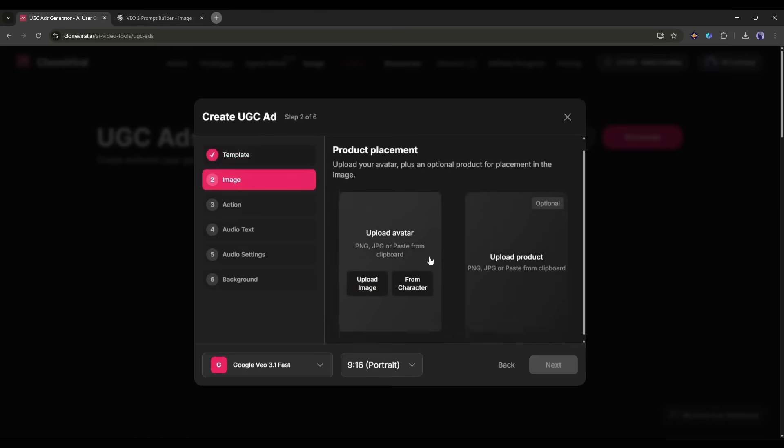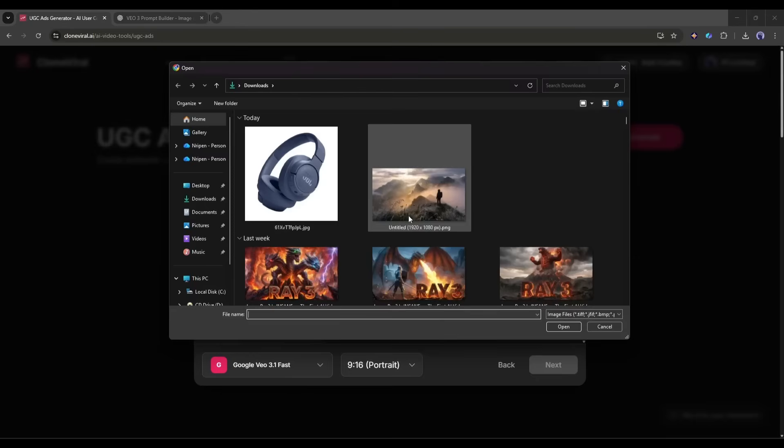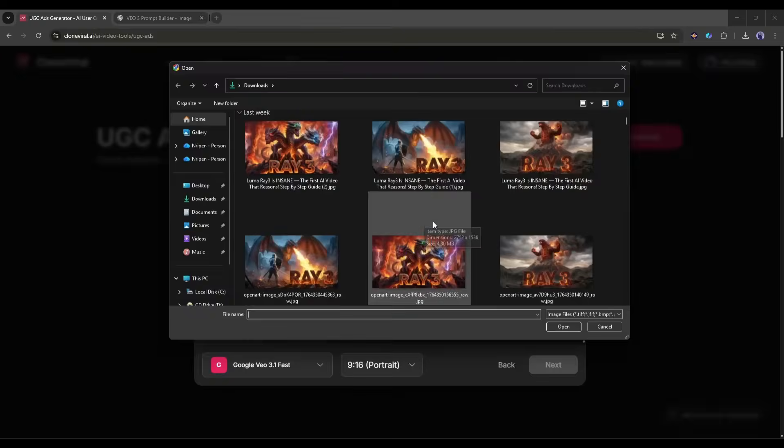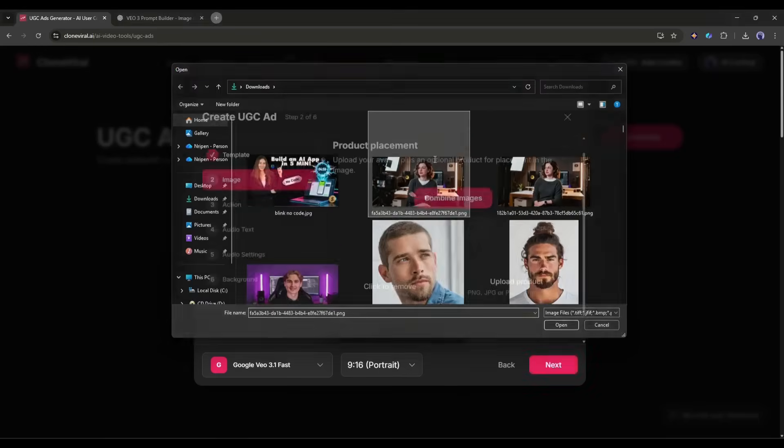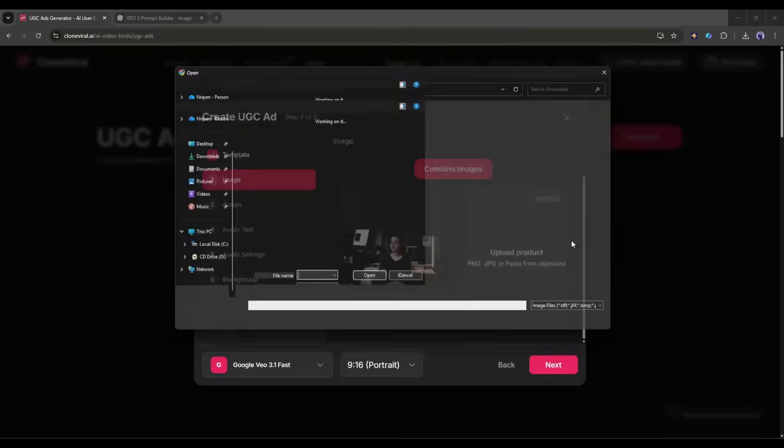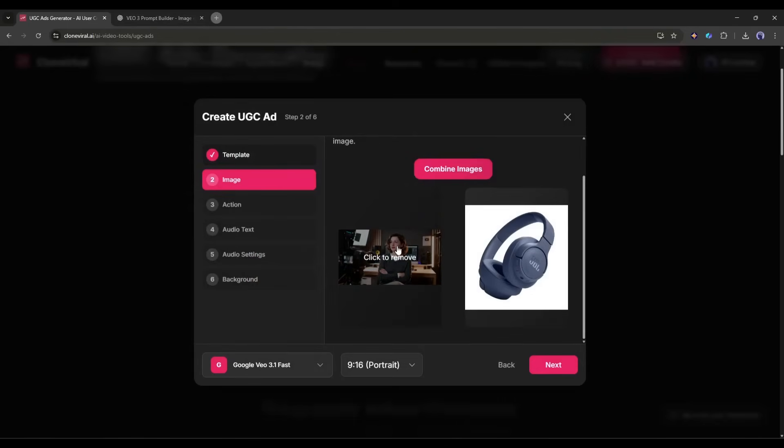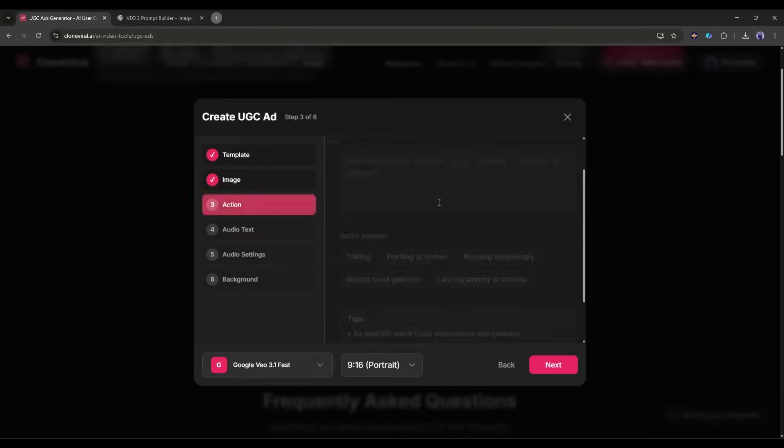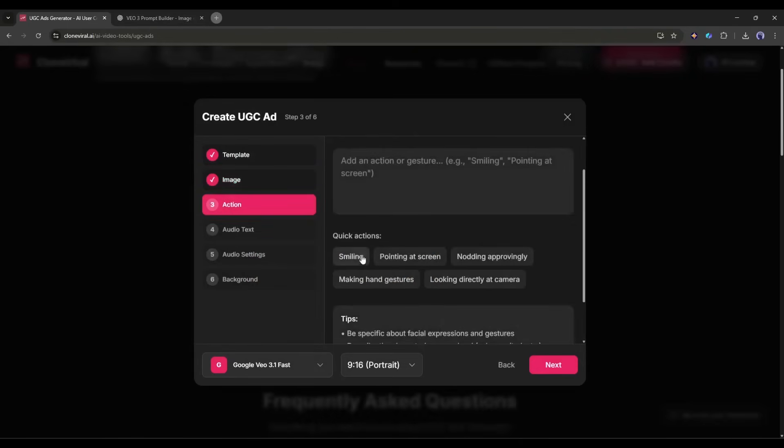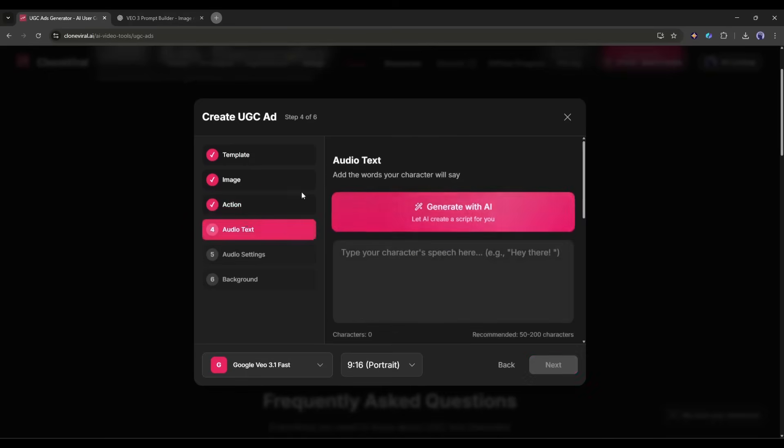Now upload two things. Your avatar, this could be an AI-generated character or a real person's image, and your product image. Let's say I'm promoting wireless headphones. In the action section, describe what you want to happen. Person holds headphones, puts them on, smiles, and gives a thumbs up.